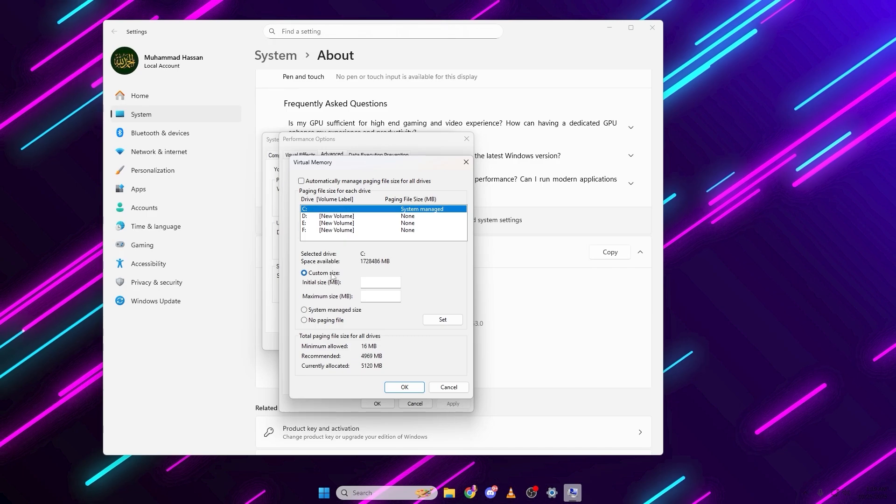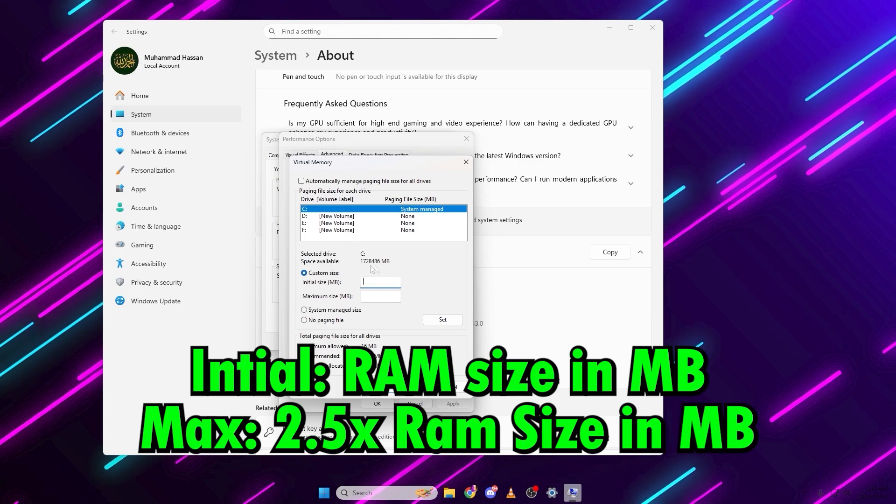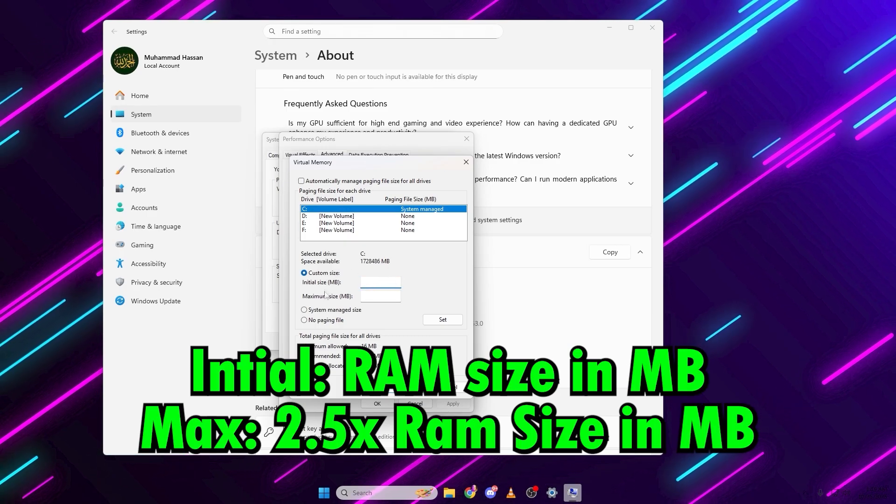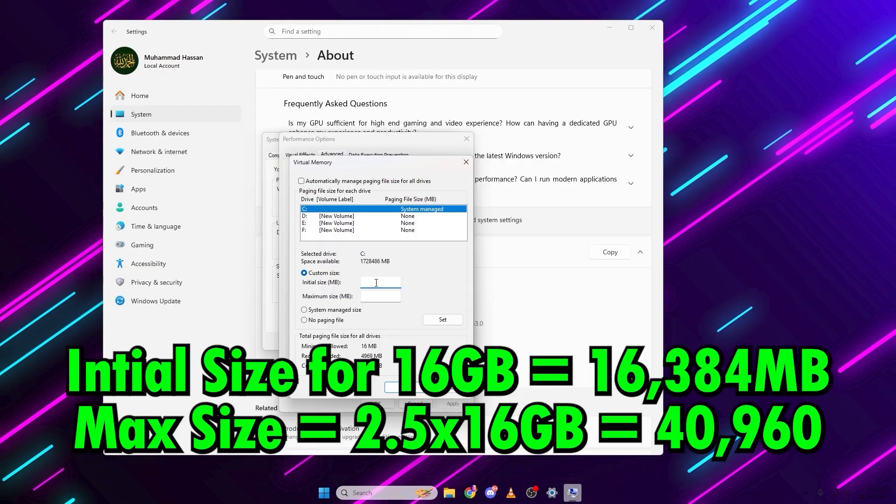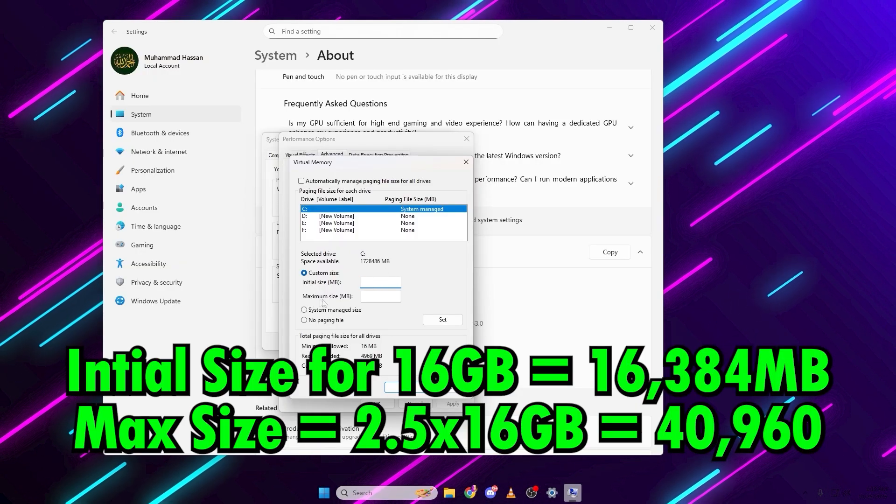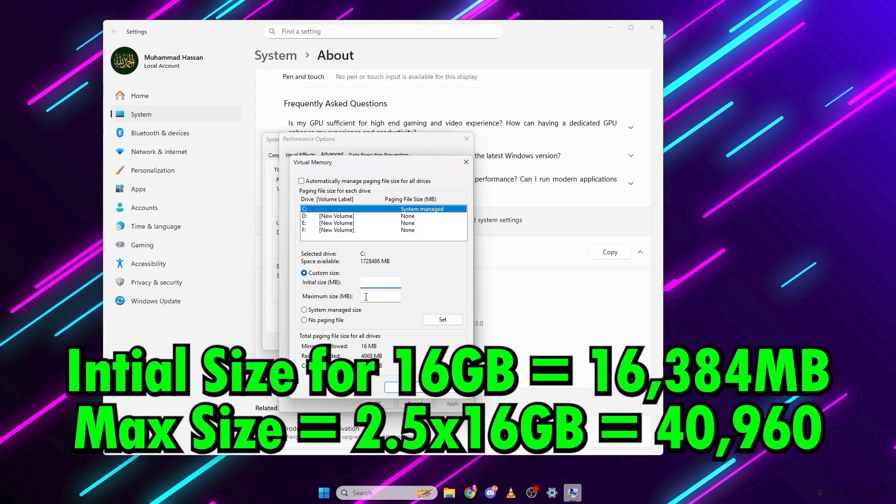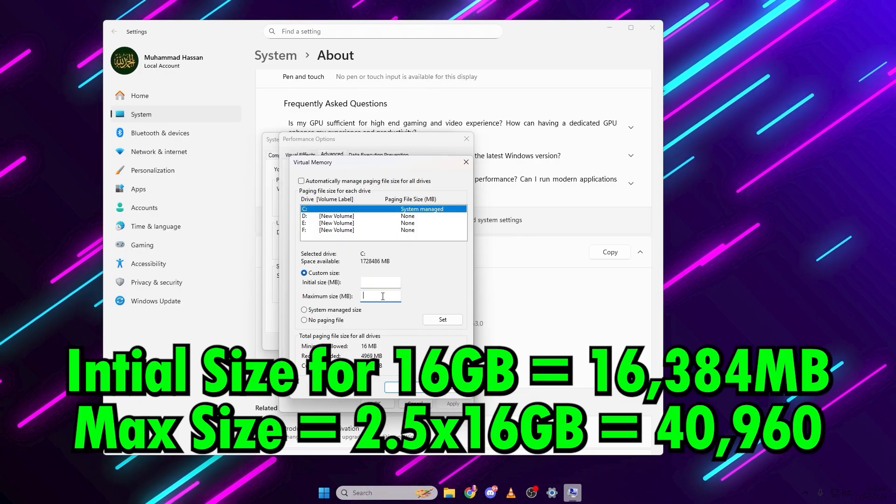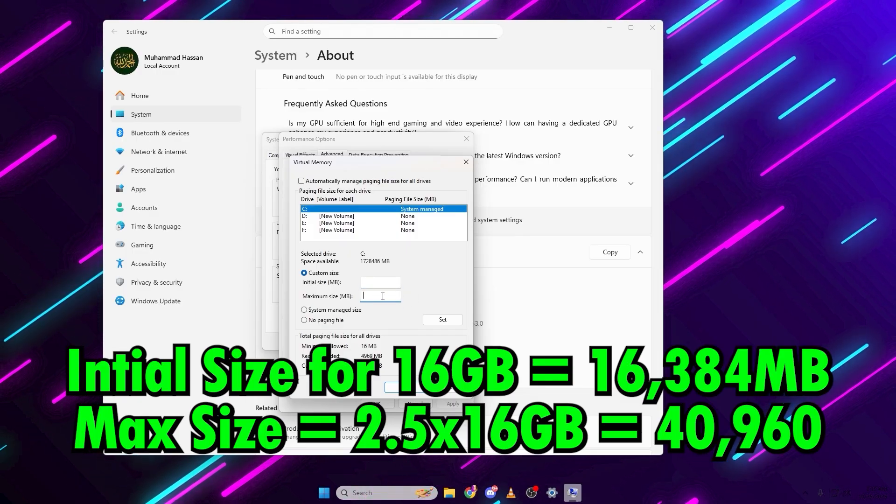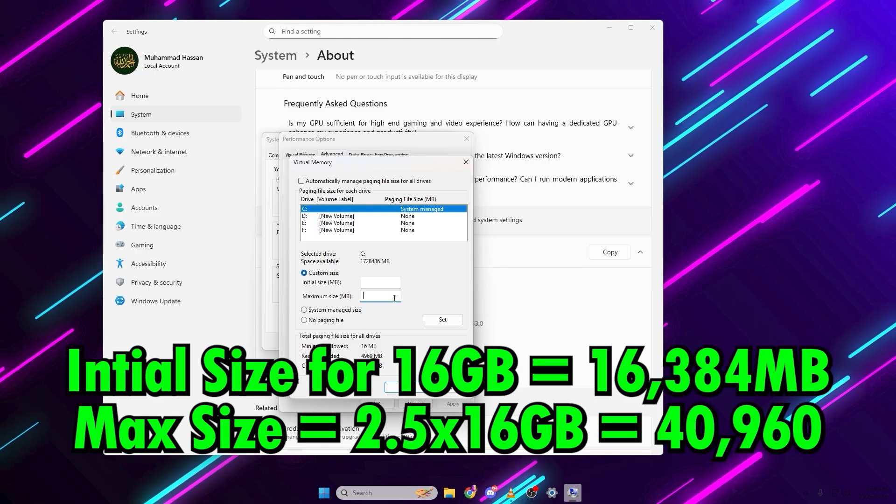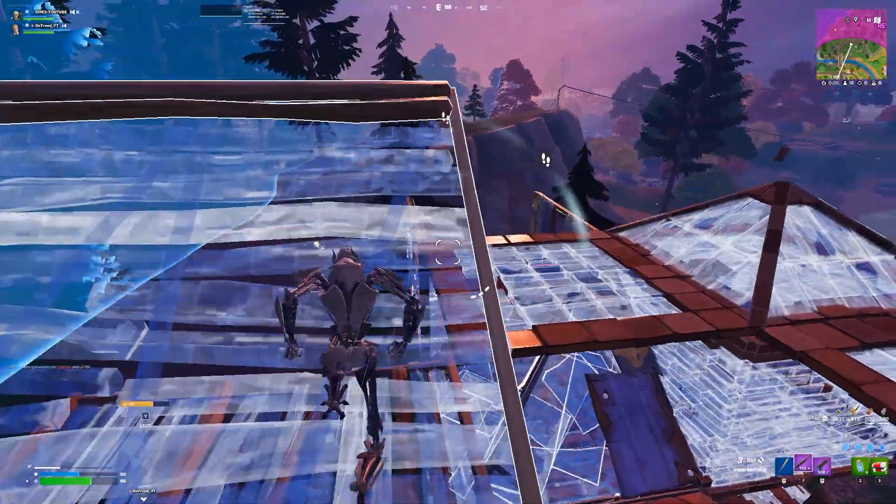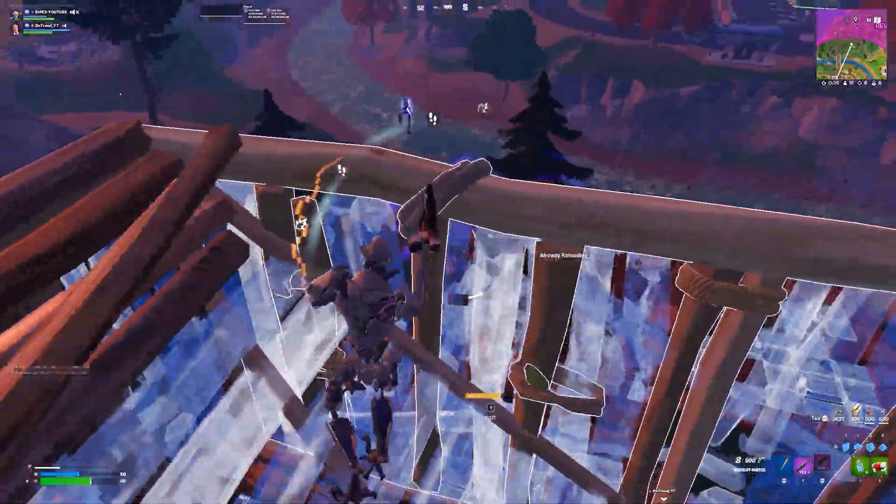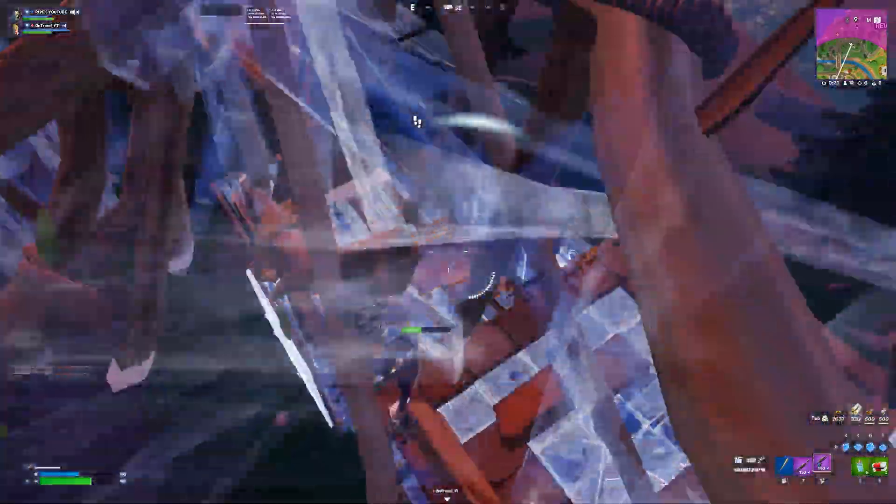Now set Initial Size MB equals your RAM size in MB. For 16GB RAM, enter 16,384. Maximum Size MB equals 2.5 multiply your RAM size, so 16GB equals 40,960. Click Set, OK, and restart your PC.